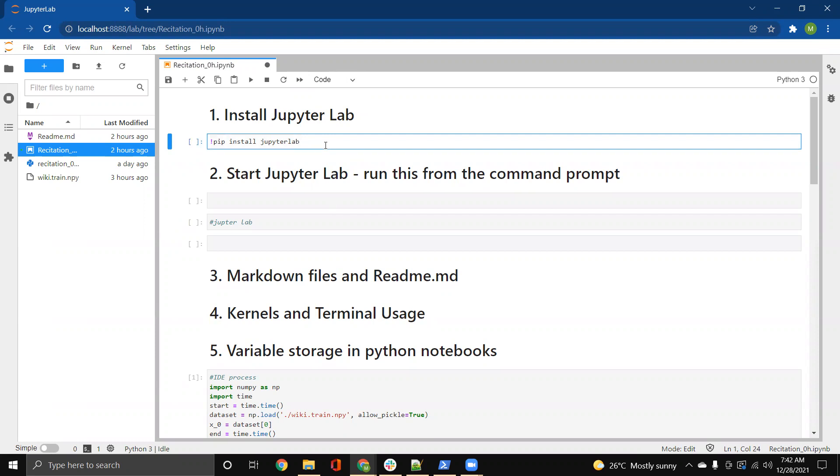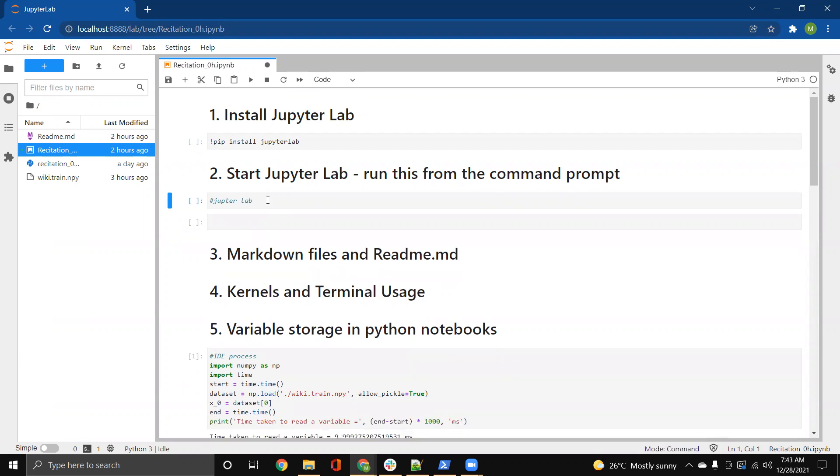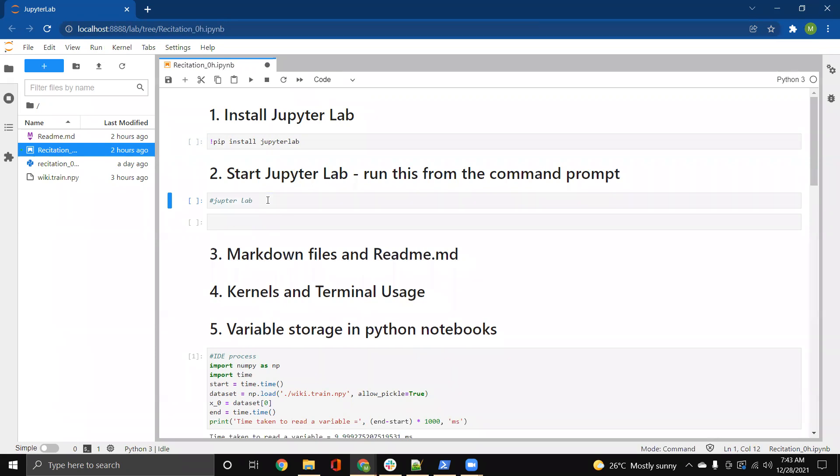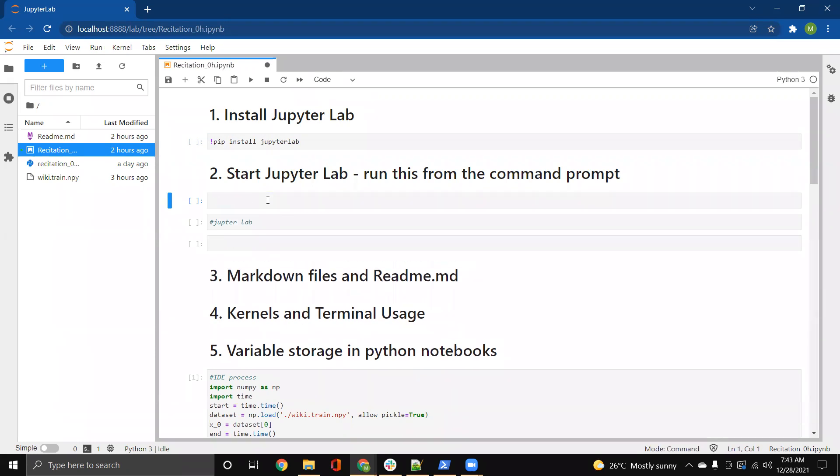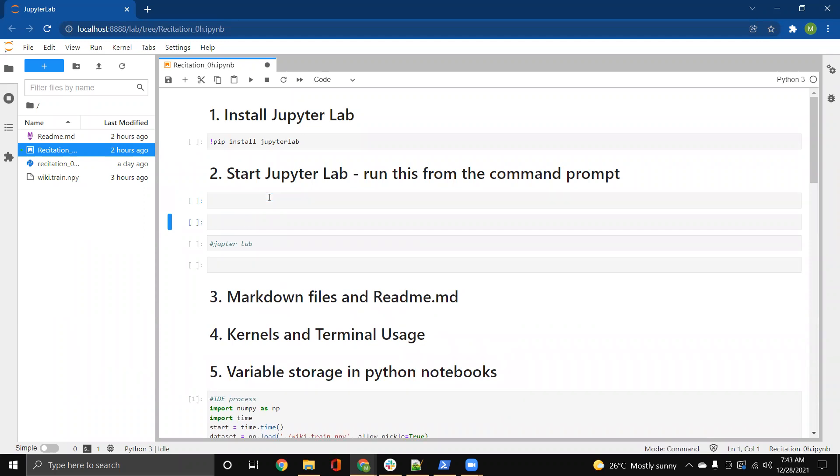There are also different shortcuts that can be used in order to add and delete cells. For example, you have the cell already present, you could just use DD in order to delete it. You could press just A in order to add a cell above. You could press just B in order to add a cell below. Now, these are all of the shortcuts that are used in the command mode, which means at this point, you're not editing anything in the cell.